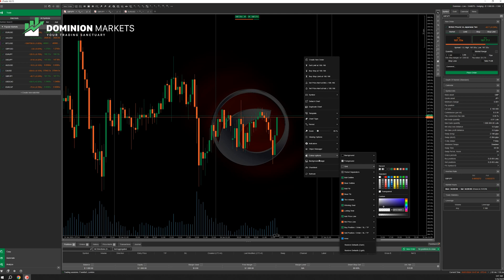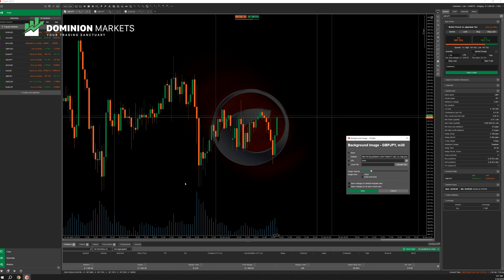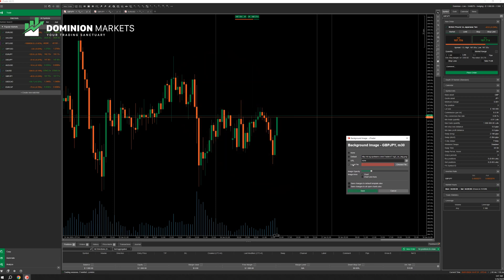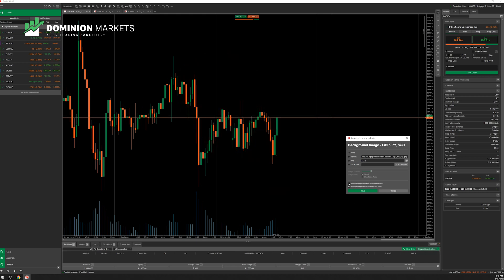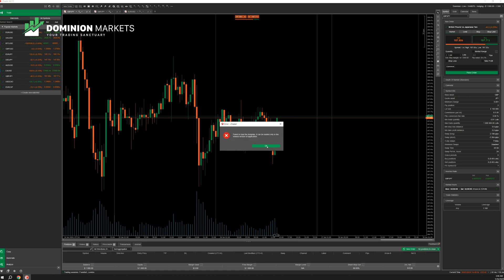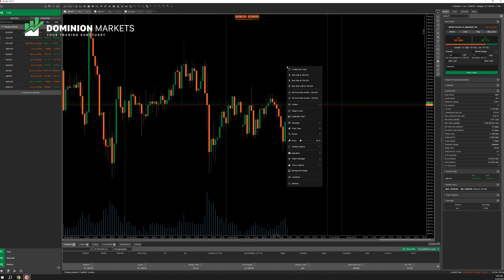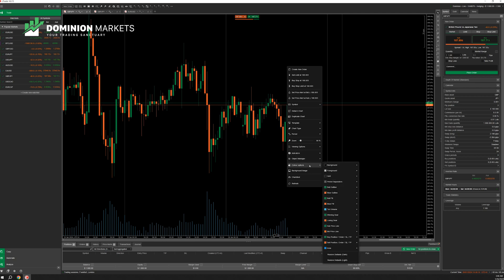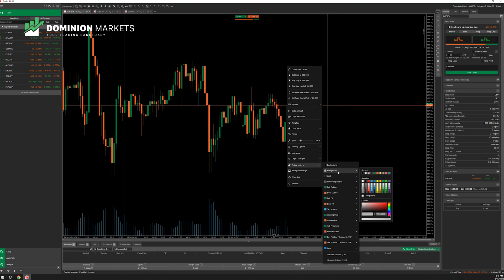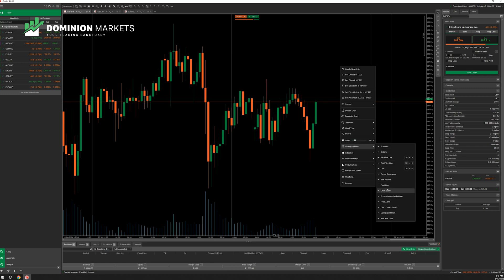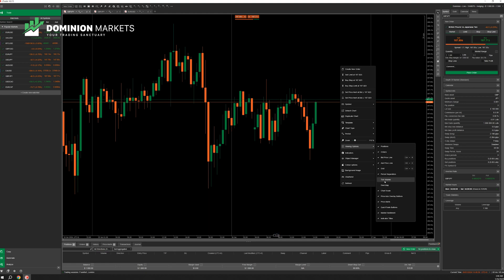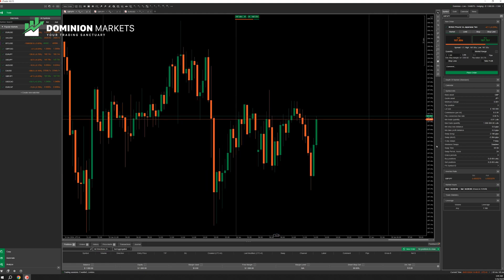Next I want to remove the background image of cTrader. You can have your own image or no image. I want to remove the cTrader image and set it to none, then hit Save. To remove the volume, we go to Viewing Options and click Tick Volume — and that's been removed.